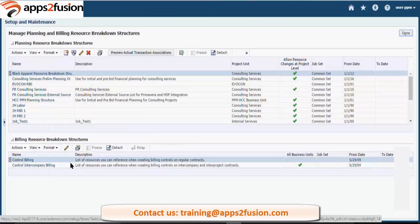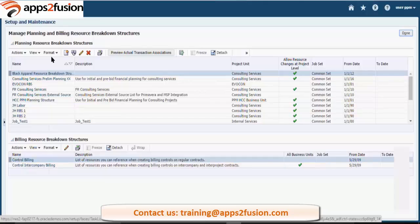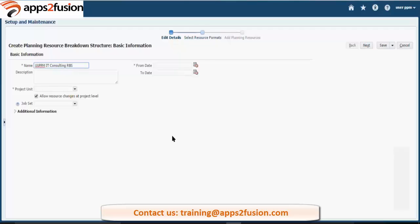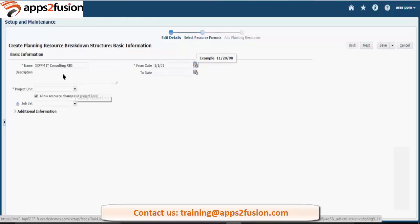Here you define - this is your billing resource breakdown structure. So this we are talking about control billing and company billing, which is already seeded. Now let's create one planning resource breakdown structure. You can see the resource breakdown structure - planning resource breakdown structure for the project units.